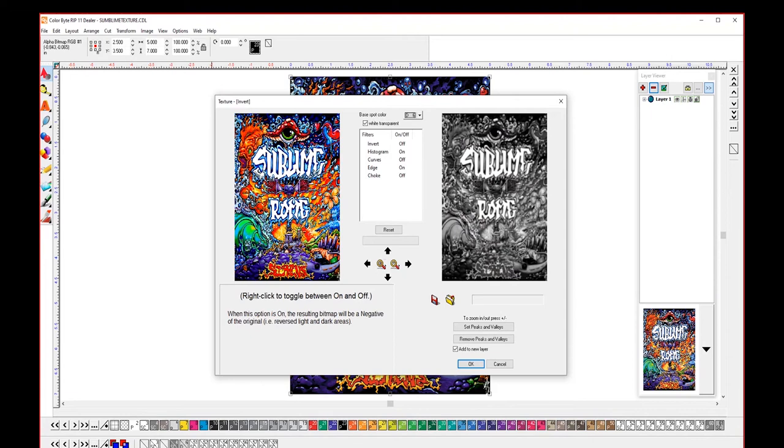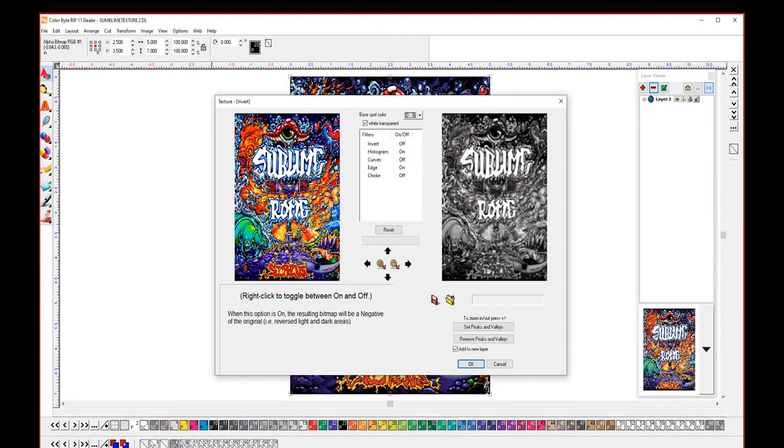Texture is made by manipulating the grayscale image to get really dark areas, really light areas, and contrast in between, and that'll put down varying amounts of ink. So the darker areas will get more ink and the lighter areas will get less, and then the grayscale in between will get those varying amounts.